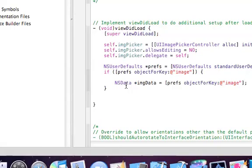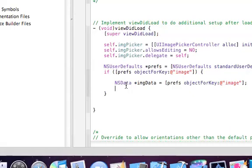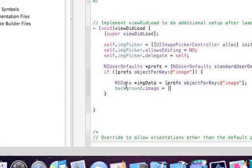Alright, now let's set the background image. Let me share this — background.image equals image with data from our imageData variable.